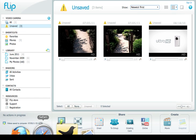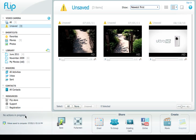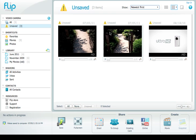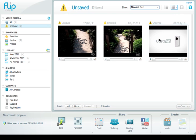I've plugged the video camera into my computer and you can see that there are three videos showing up in the Flip Share software that opened automatically. This one is one that came with the camera, but these are ones that I've taken and have not yet saved to my computer.